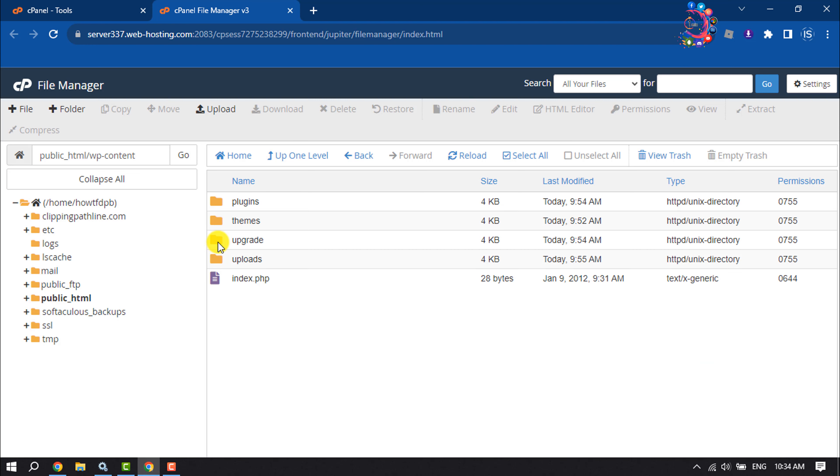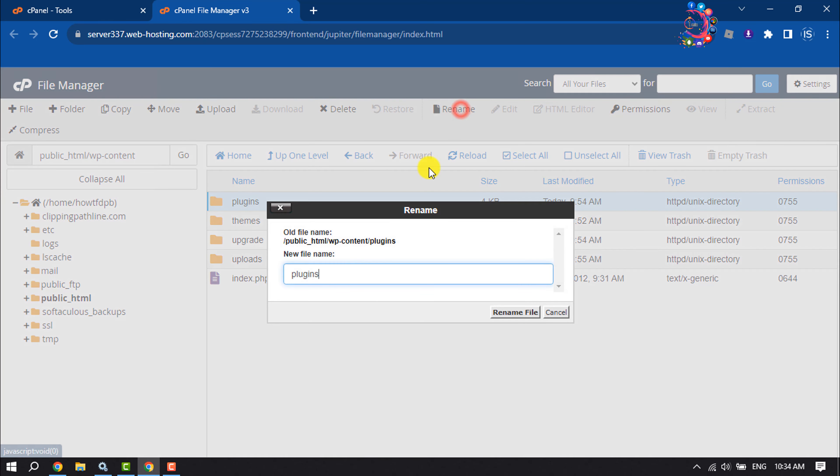Once you are here, select the plugin folder, click on rename, and change the plugin folder name. I'm going to rename it to plugin-12, then click on rename file.